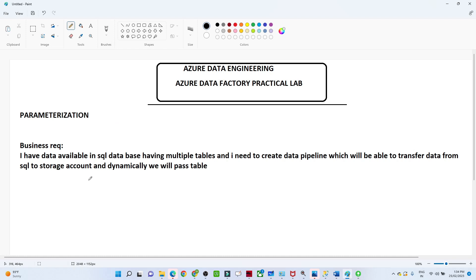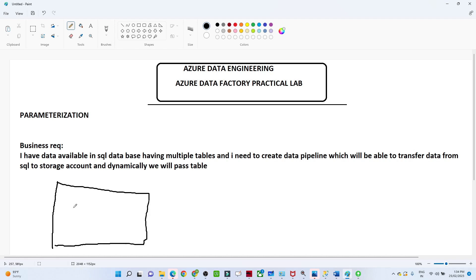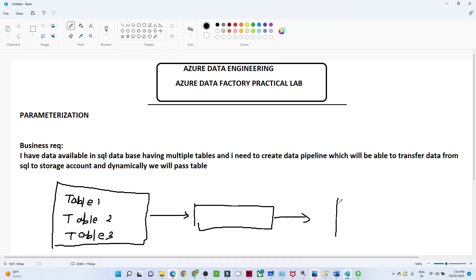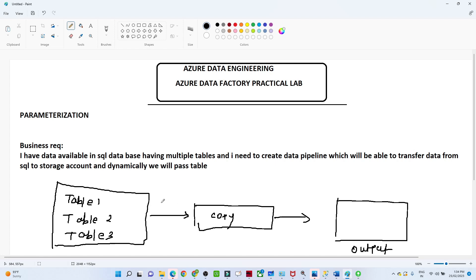Now suppose we have a business requirement: we have a SQL database with Table 1, Table 2, and Table 3, and we want to copy this data and transfer it into an output storage account. We want to perform a copy data activity.